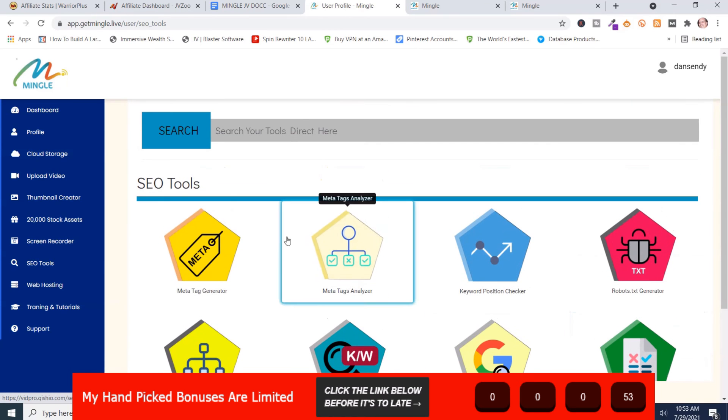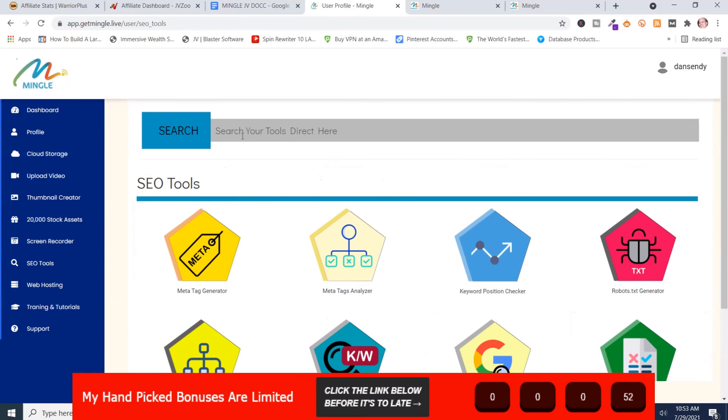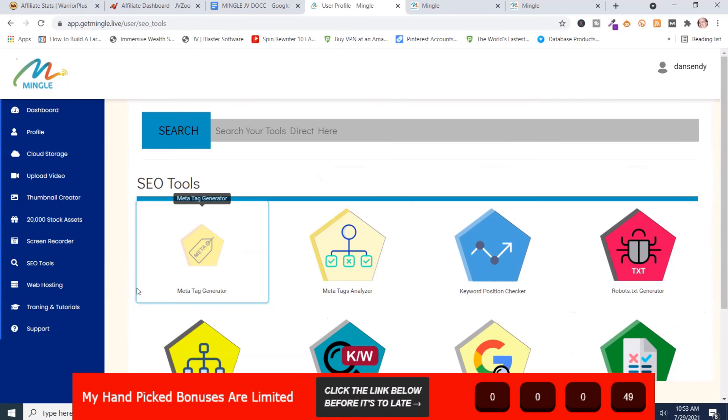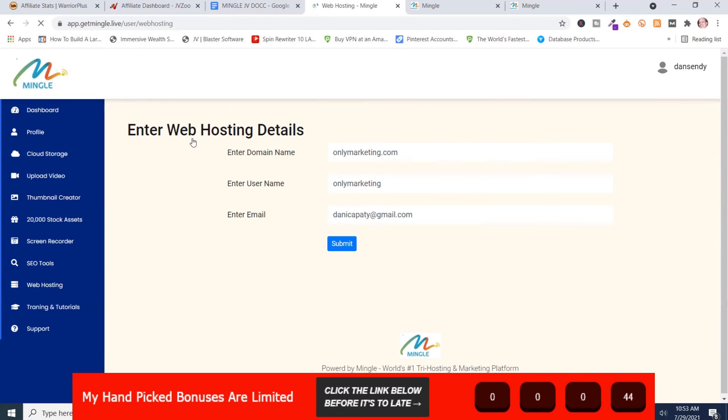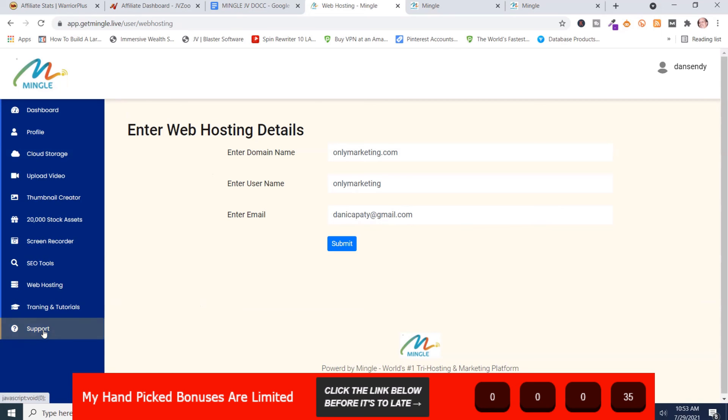I'll go back to the top. And then it's got a search up here. I'm not exactly sure what that is. Okay, SEO tools. And then here's the web hosting. And this is what it gives me: enter your web hosting details and then submit. I'm not going to mess with that. And then here's the training and tutorials and the support.